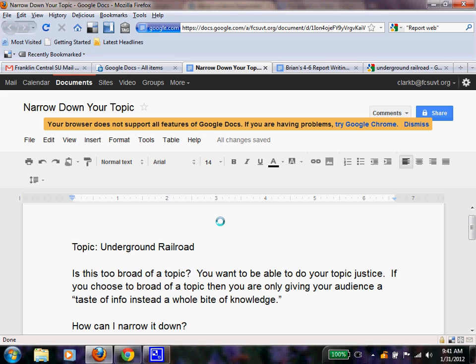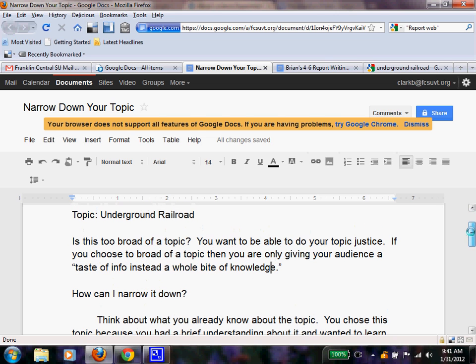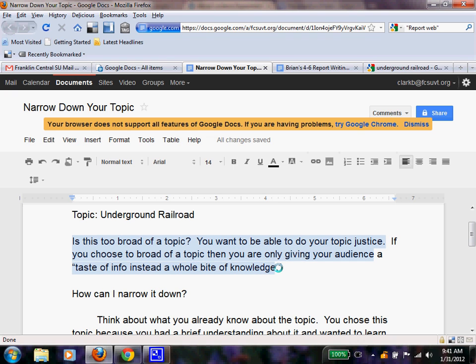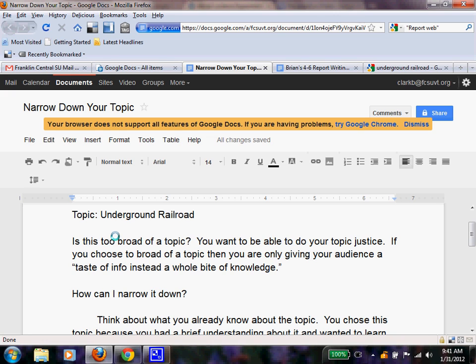However, the Underground Railroad was a big thing, and oftentimes you're going to be choosing topics that are very vast and huge, and we're going to need to narrow them down and make them a little bit less broad. So I have a question for us to think about: is my topic too broad? So is this too broad of a topic, the Underground Railroad?